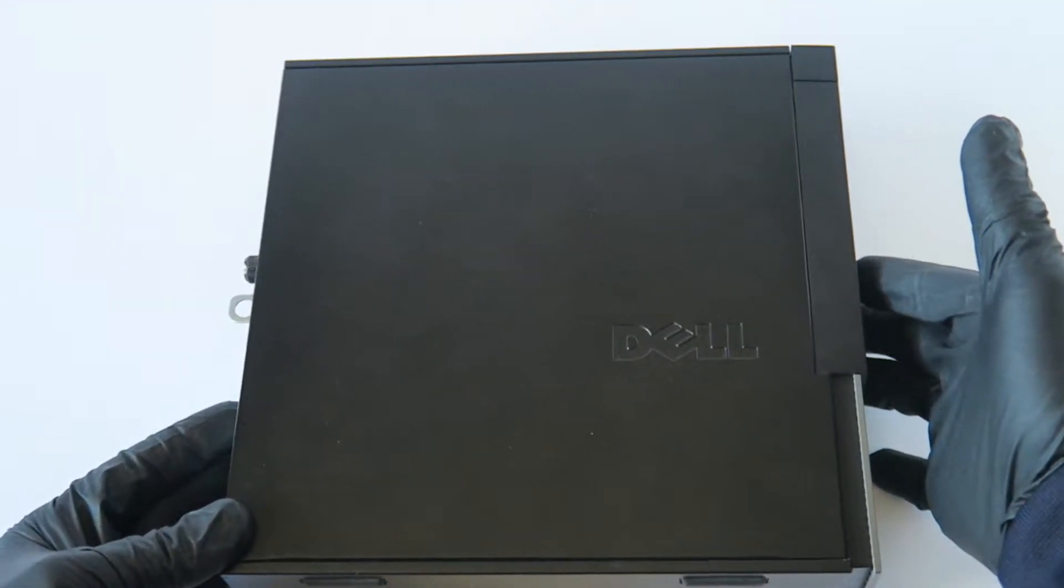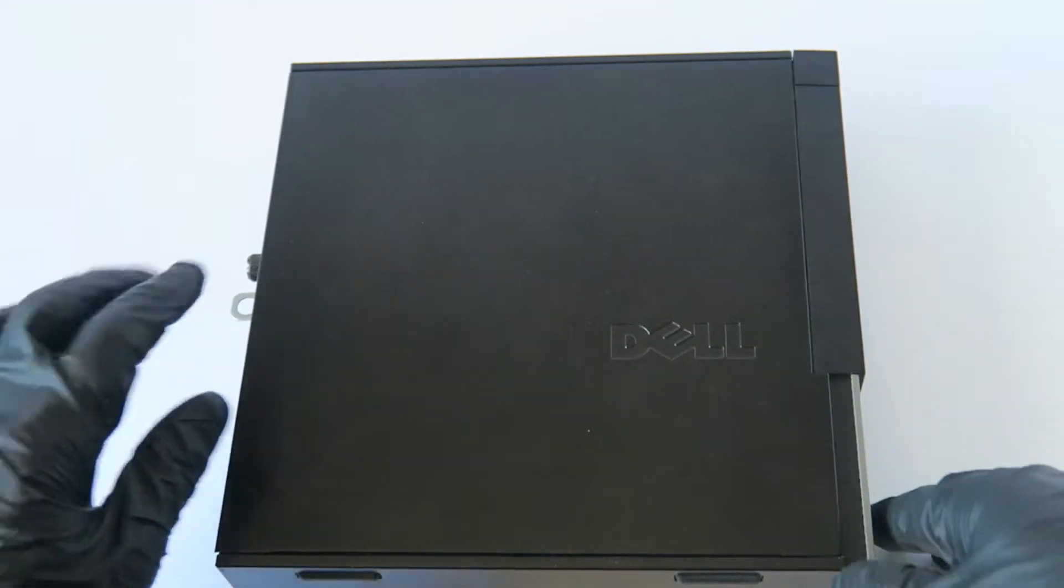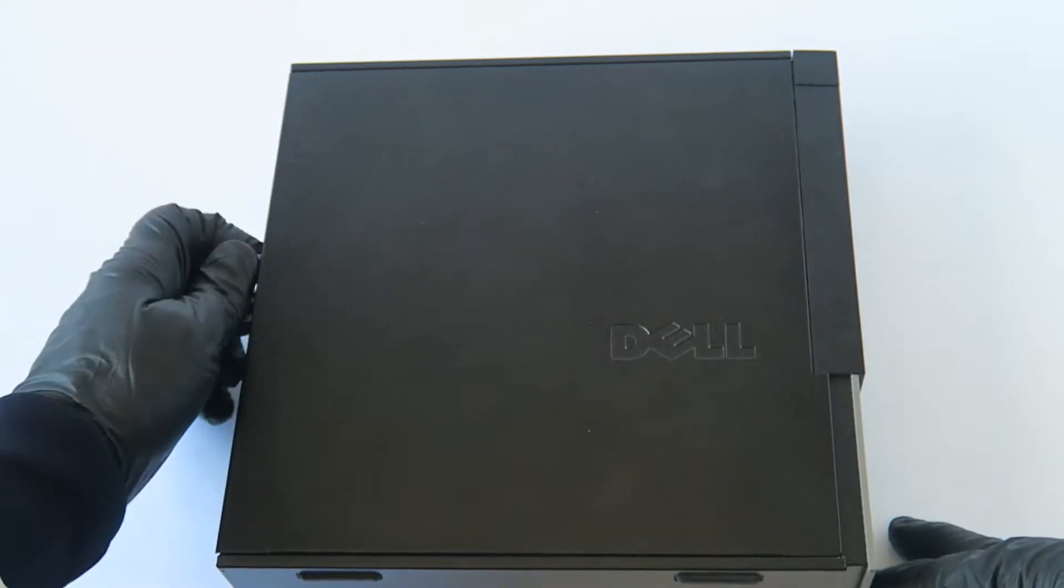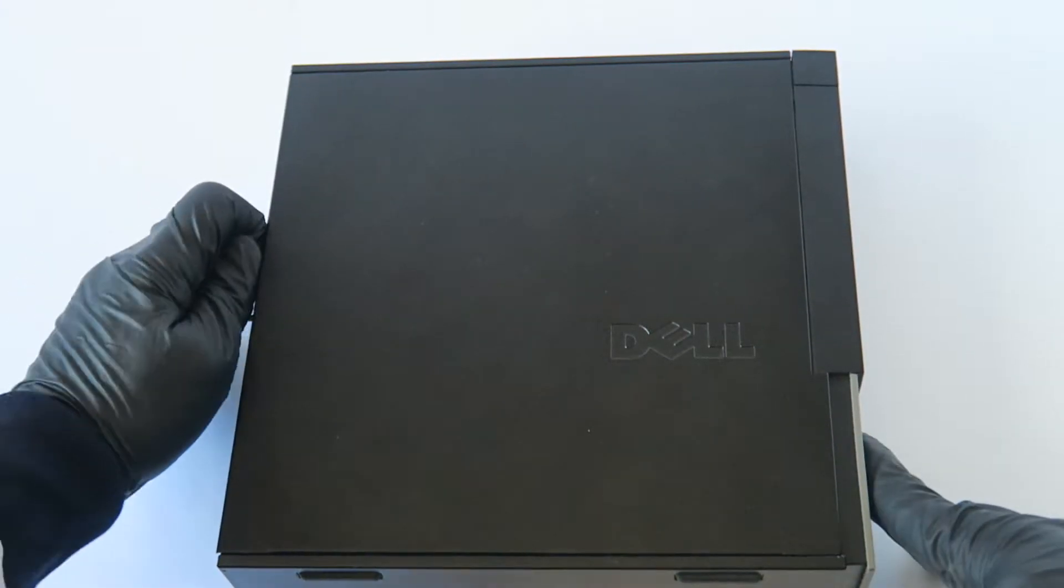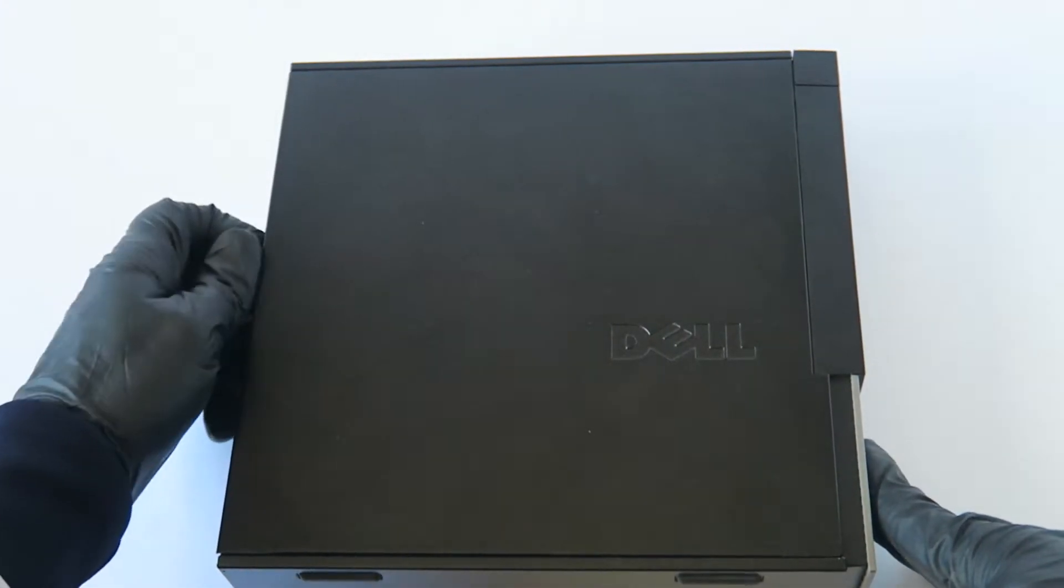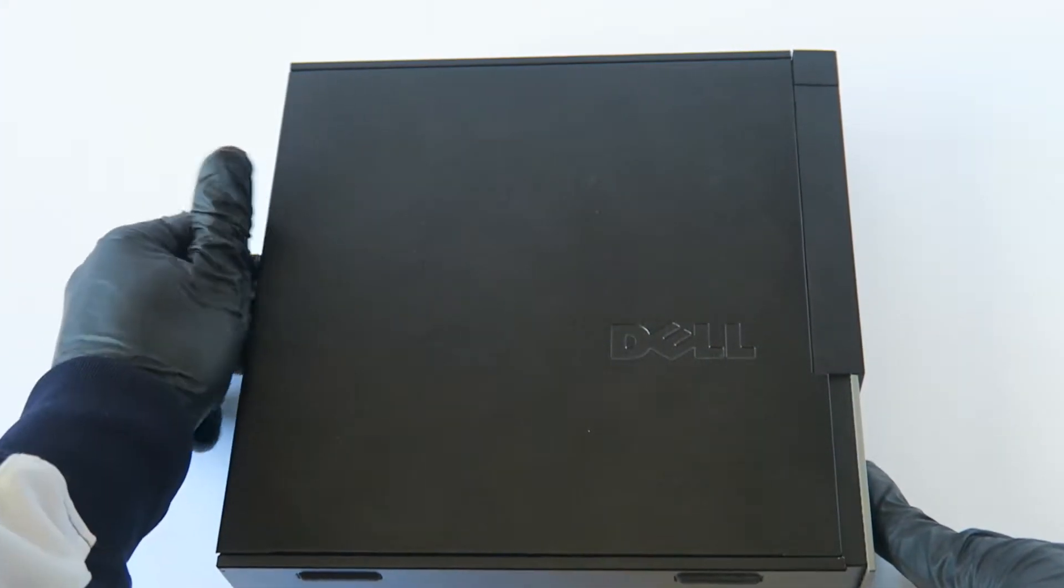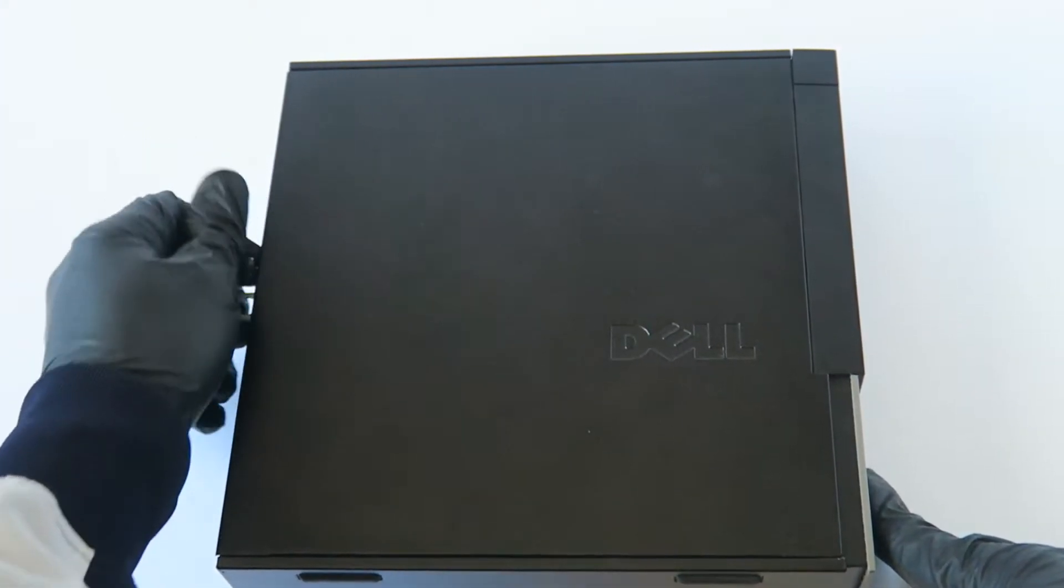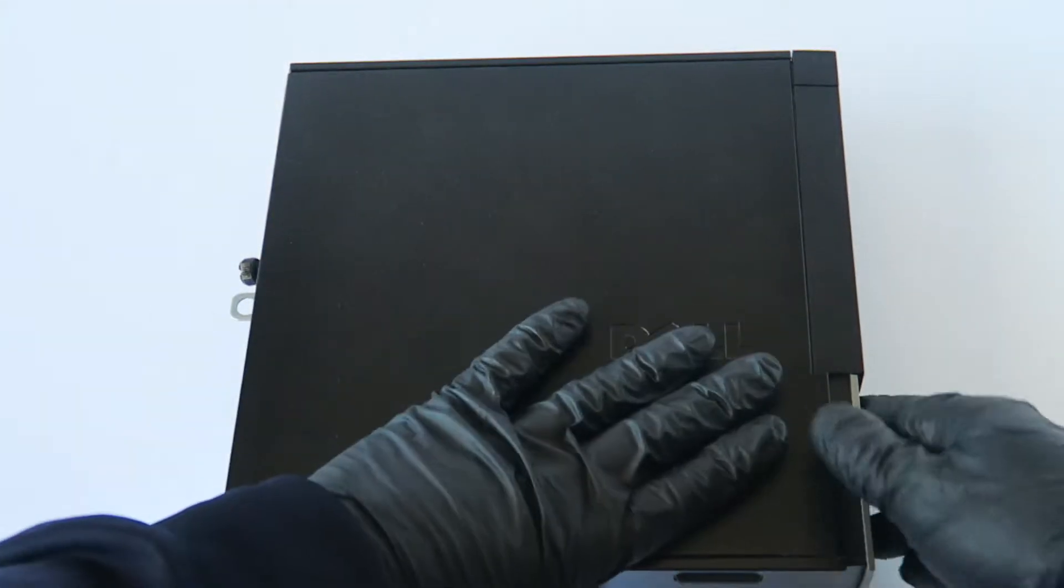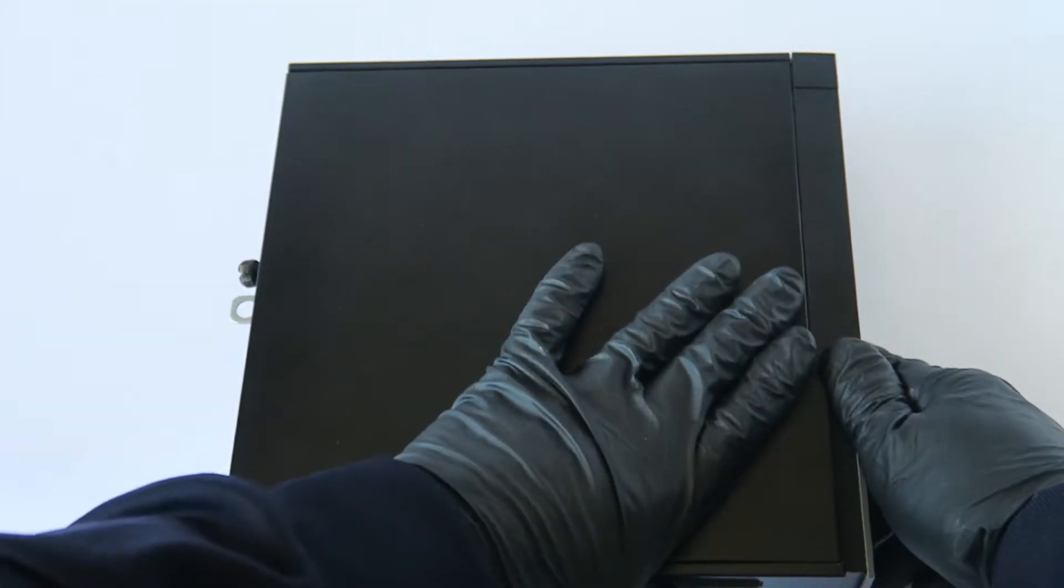So you remove the other side and you're going to move the thumb screw here in the back and you're going to slide it to the left, the side cover panel.